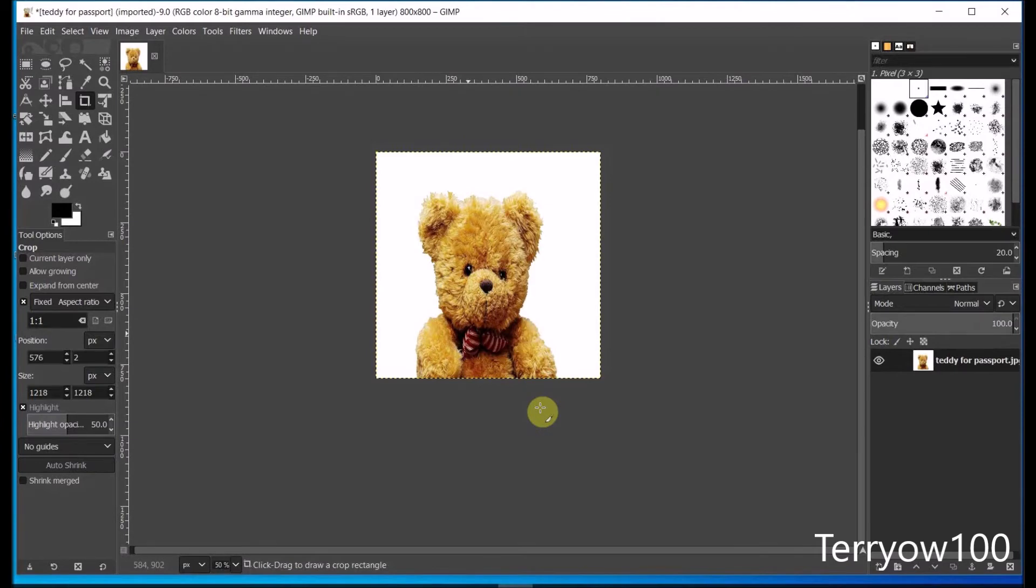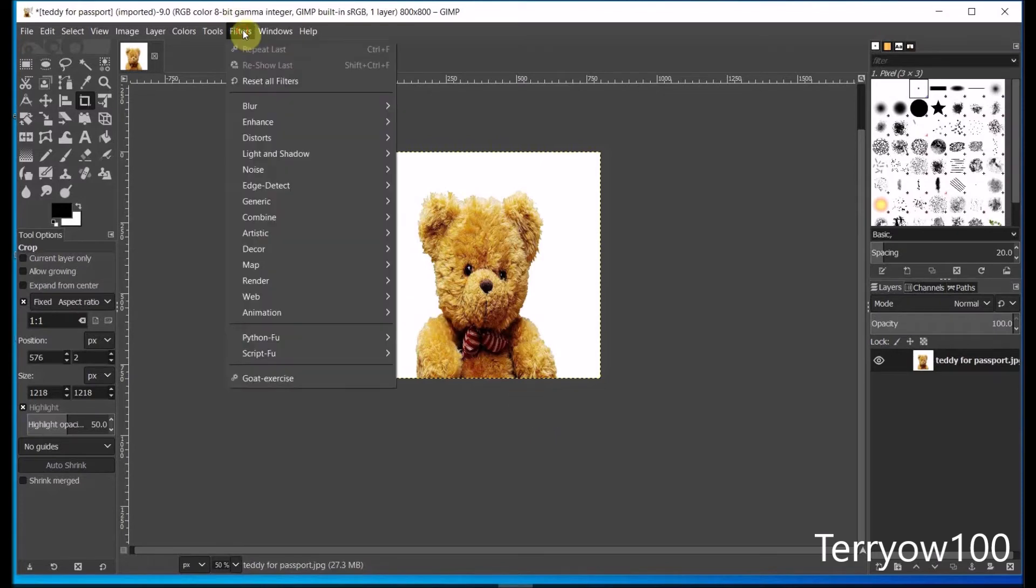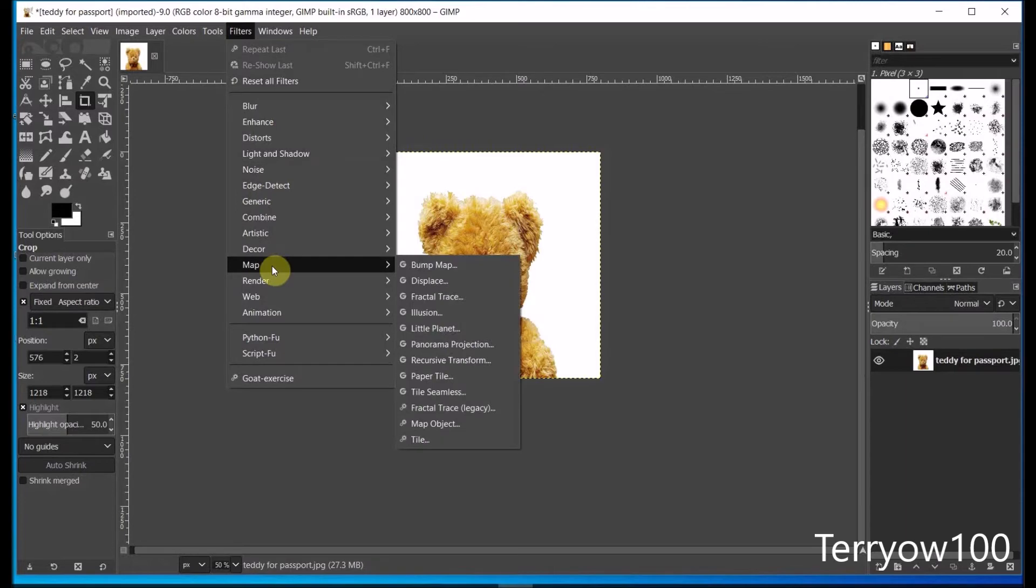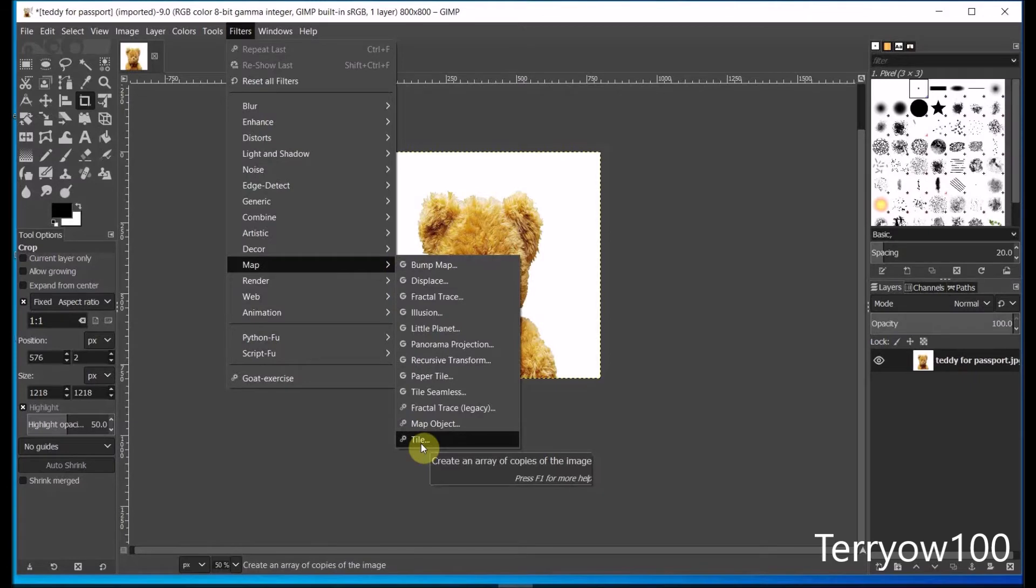Now six 2x2 inch photos fit exactly onto a 6x4 photo paper. So now all I need to do is create an image that fits onto a 6x4 photo paper and put six of these 2x2 inch photos on it. And it's a lot simpler than it sounds. I click on filters in the menu bar and come down and hover over map. I'll go across and down and click on tile.